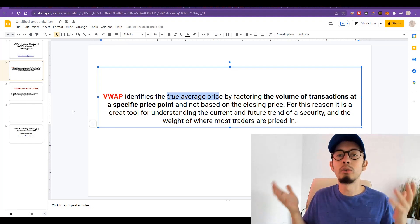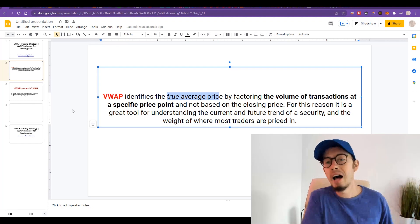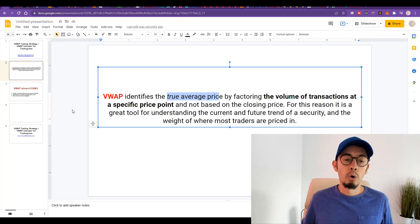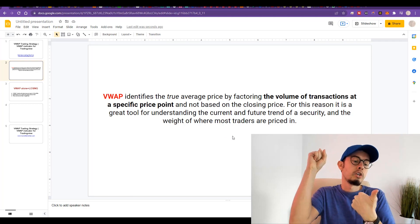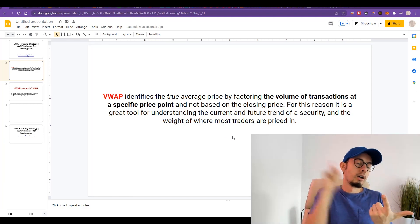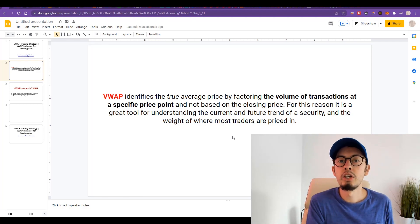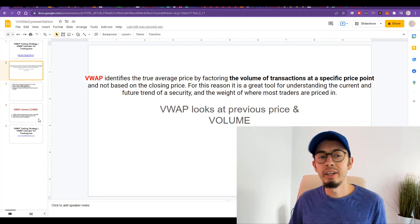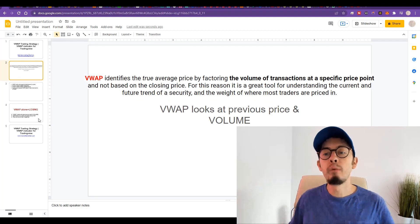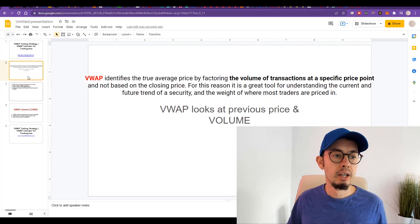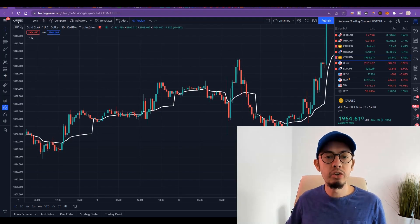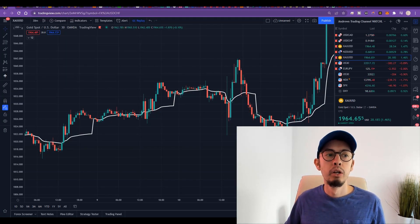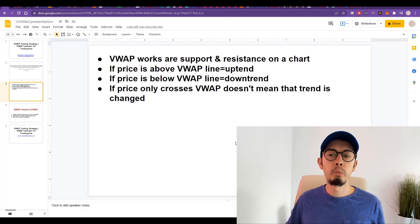You cannot use VWAP for all assets — that would be foolish — because VWAP identifies the true average price of something. For me: stocks, cryptocurrencies, commodities such as gold and silver. You can use it for anything where you can measure the volume of transactions. Now, VWAP works as a support and resistance — it looks like support and resistance on the chart.